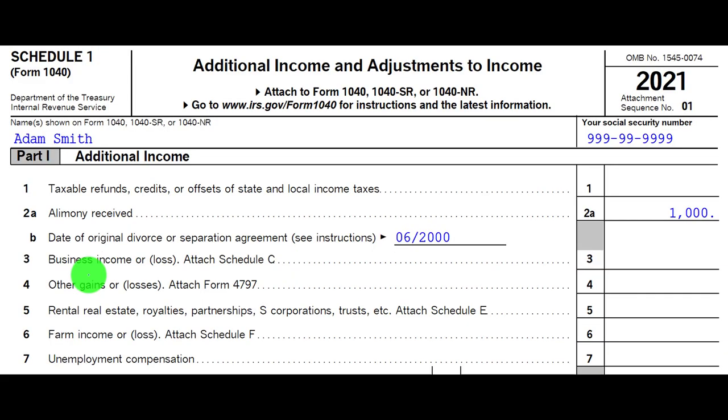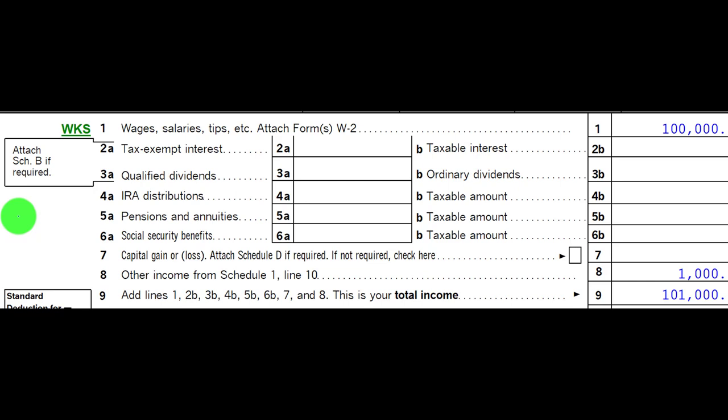This is Schedule 1, Part 1, Line 2, alimony received. If there's anything in Schedule 1, Part 1, then it would flow through to the first page of Form 1040 on line number 8.